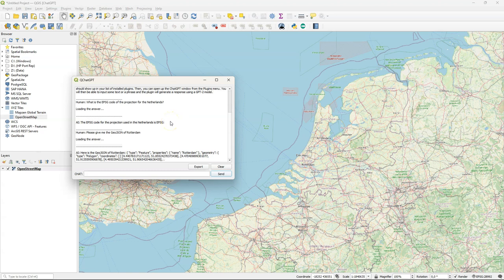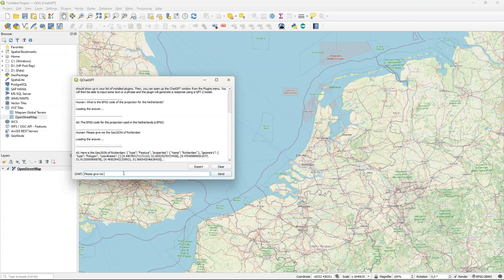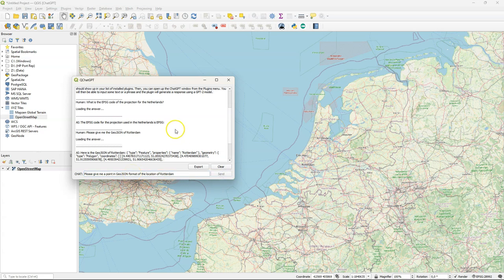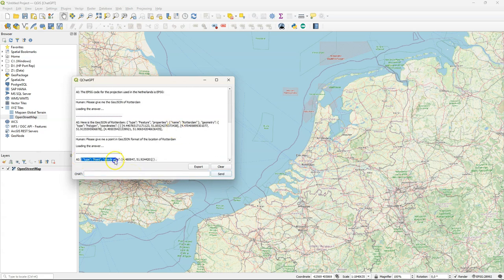And it returns a polygon but it looks truncated so I don't think that is useful. Maybe the plugin can only return a few lines. So let's ask for a point specifically.